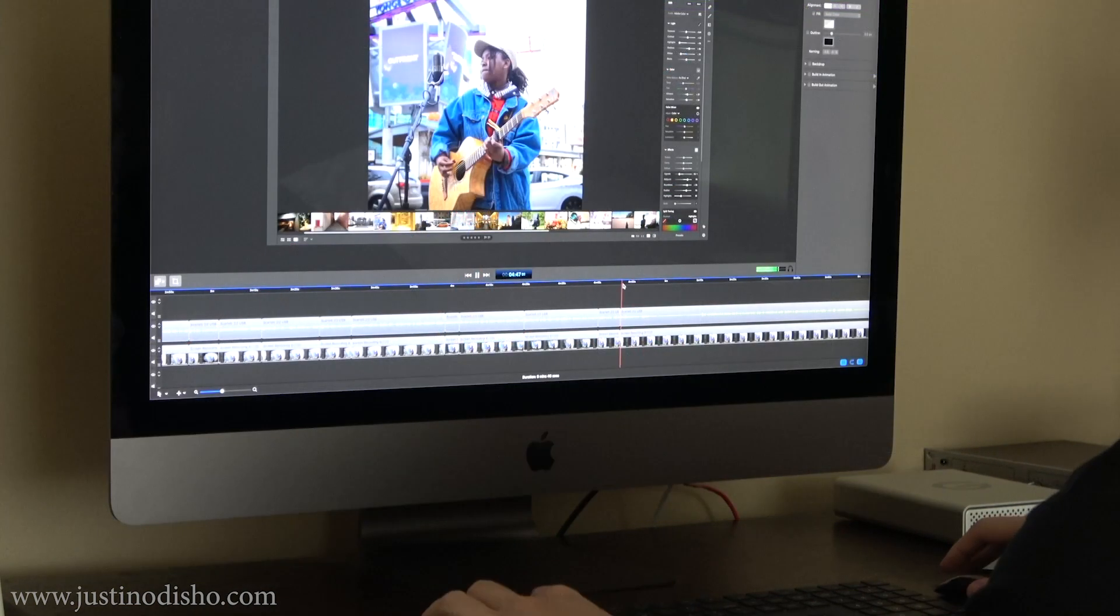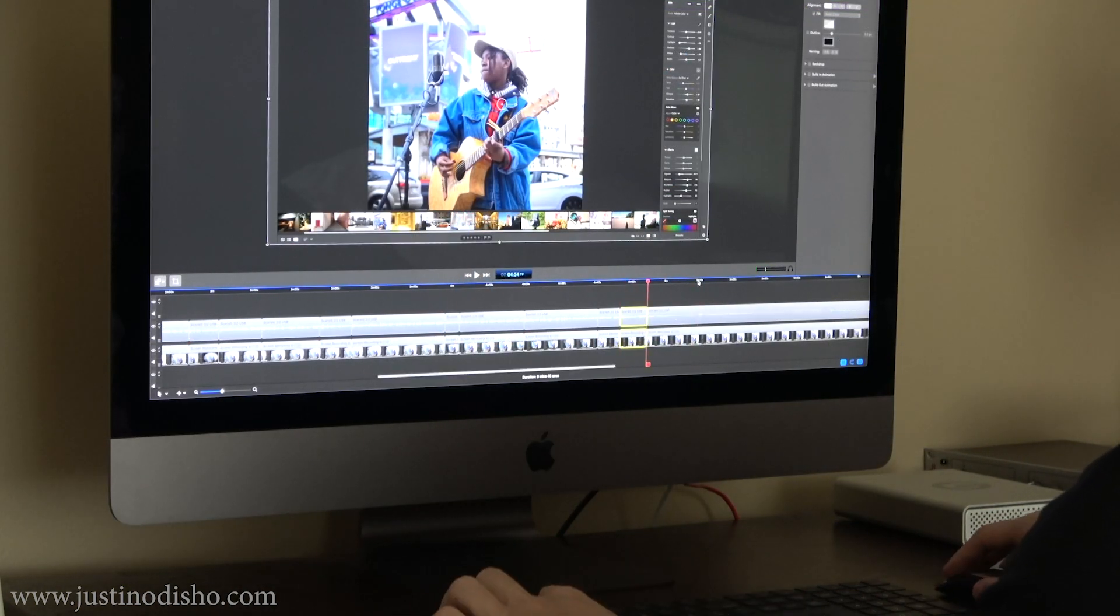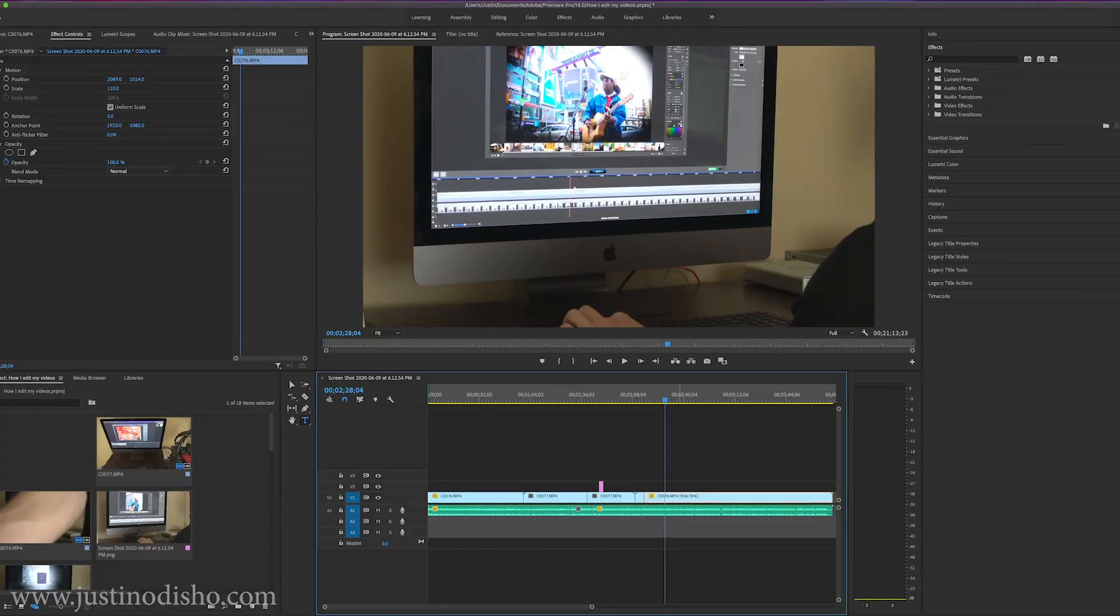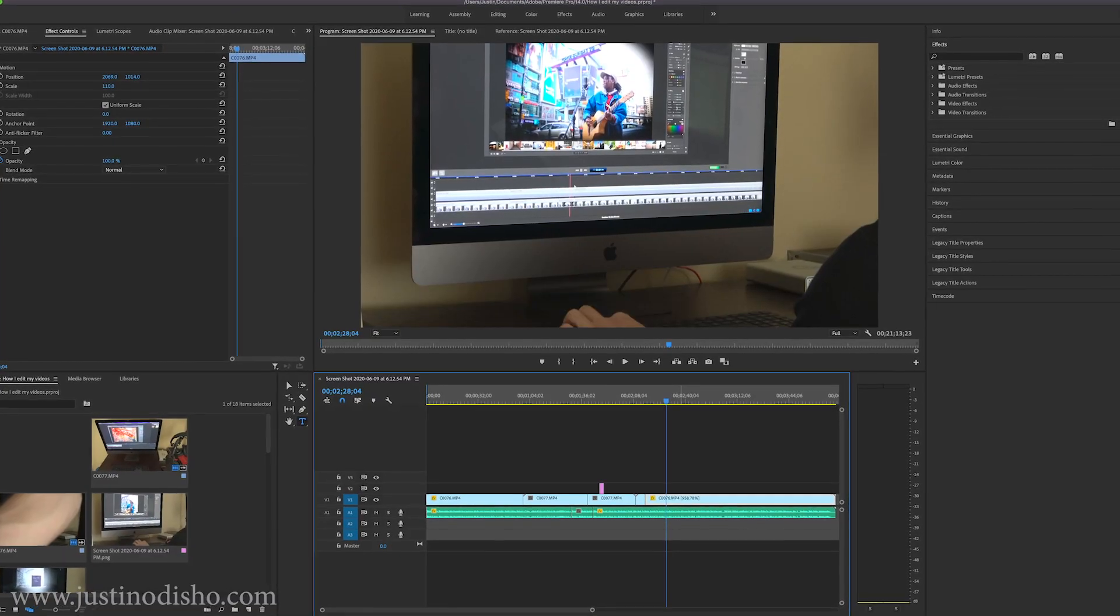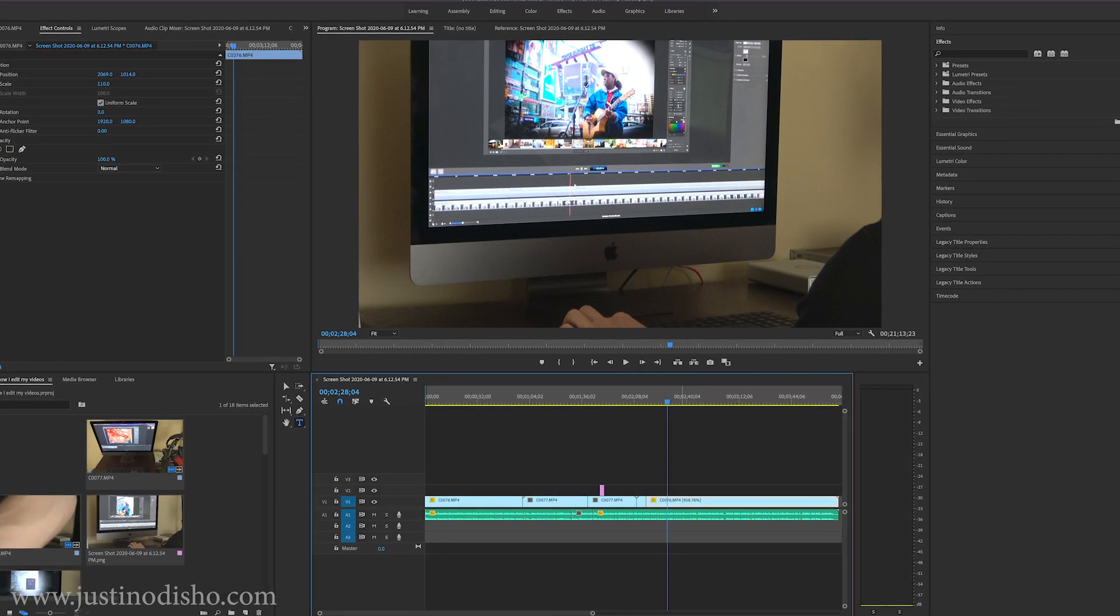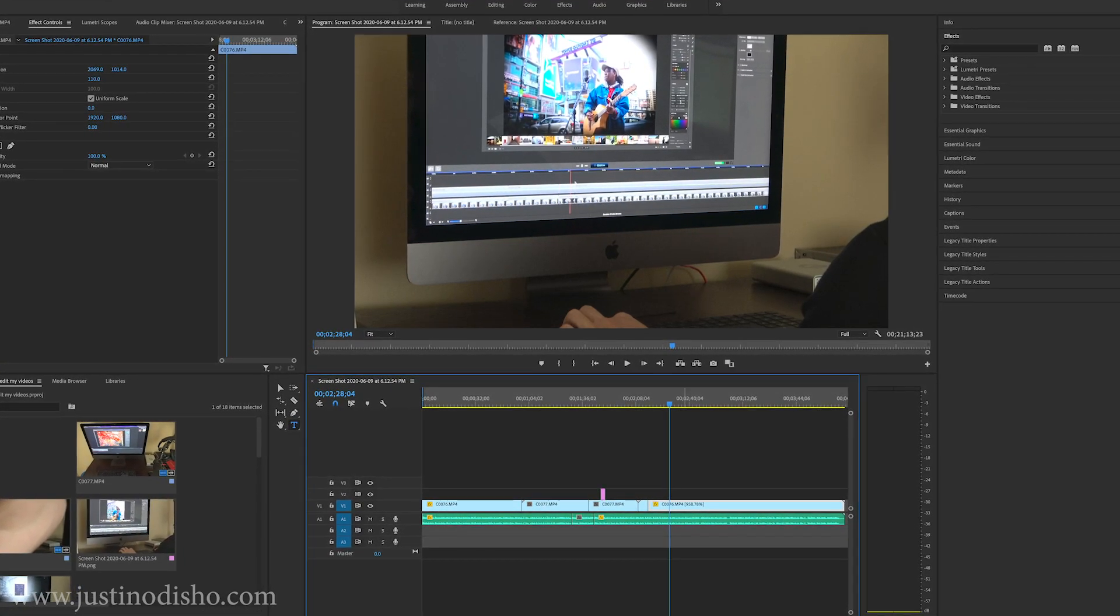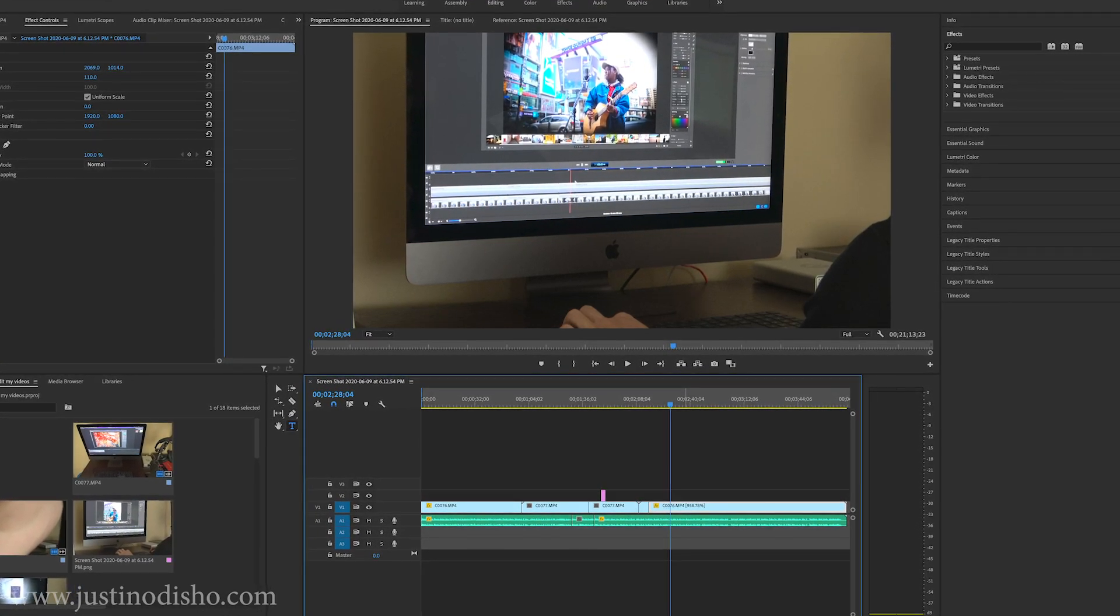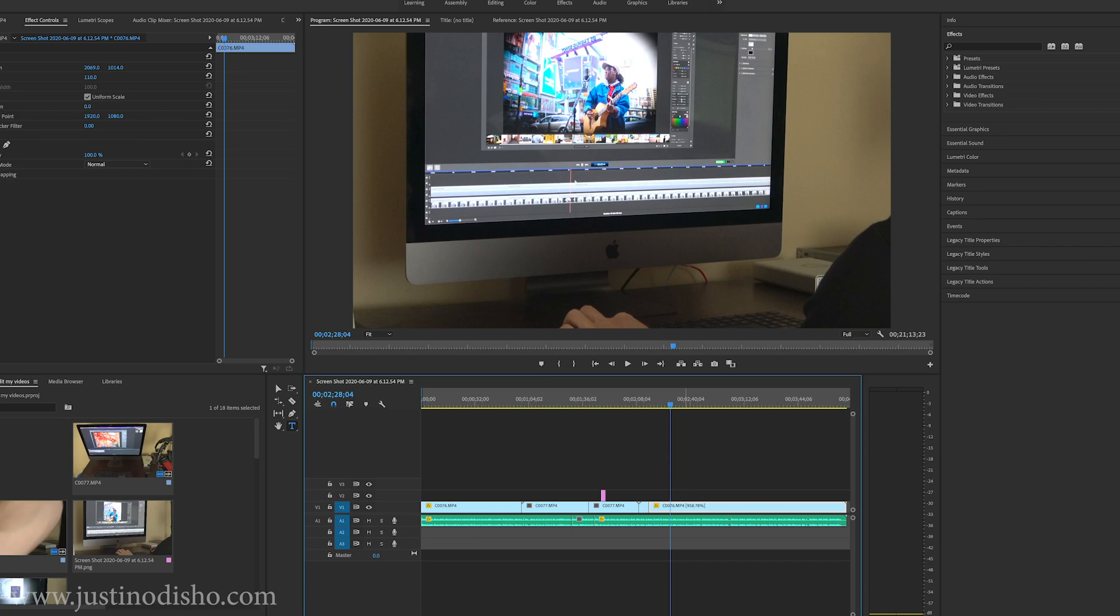Then I can export that or take it into Premiere Pro or After Effects if I need other clips in there, or just use it like I'm doing this video right now. I'm editing in Premiere Pro this video you're watching. I'm doing the voiceover in Premiere Pro and everything.